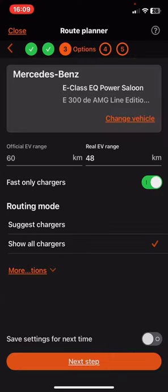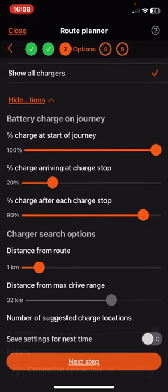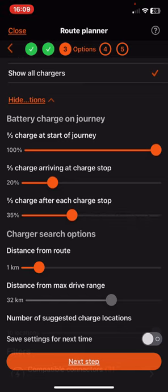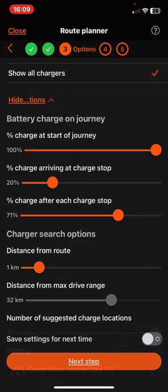Here click on the more options button, and in the battery charge on journey section, look for the percentage charge after each charge stop button. As you can see, you can drag this orange circle from 35% up to 100, so just set the amount that you want to use.